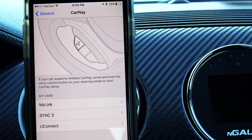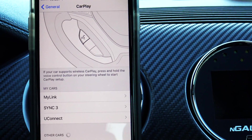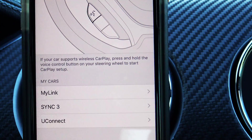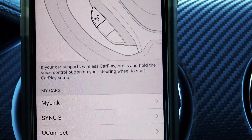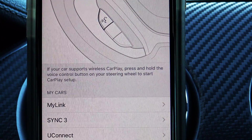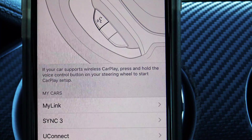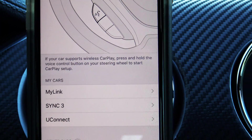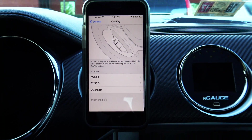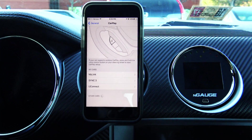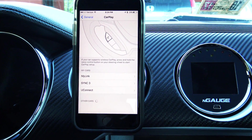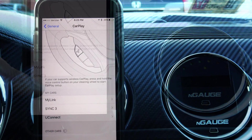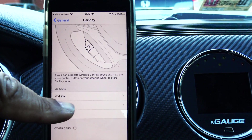When you hit CarPlay, it's going to give you a few options. Basically, if your car supports wireless CarPlay, you can press and hold the voice control button on your steering wheel to start CarPlay setup. The Mustangs currently don't support wireless CarPlay, so that doesn't apply to us.